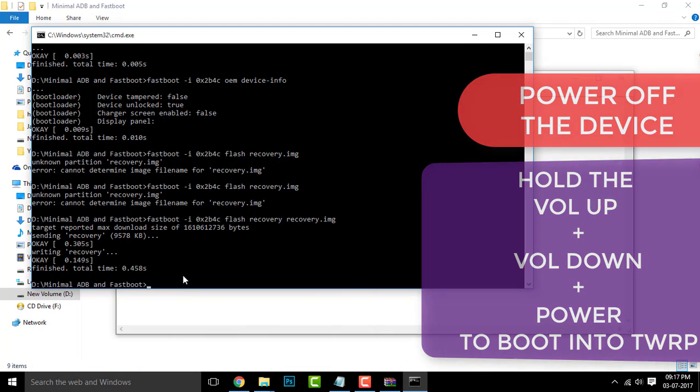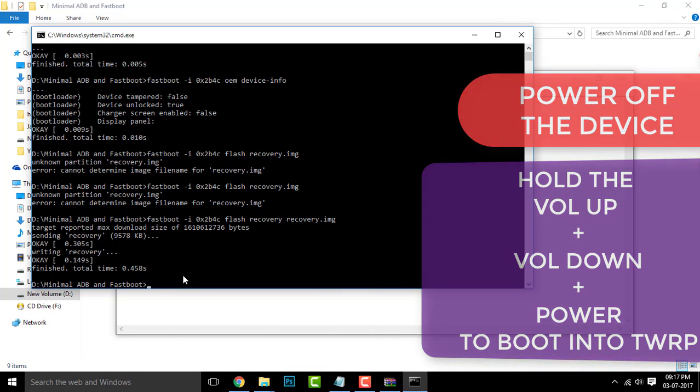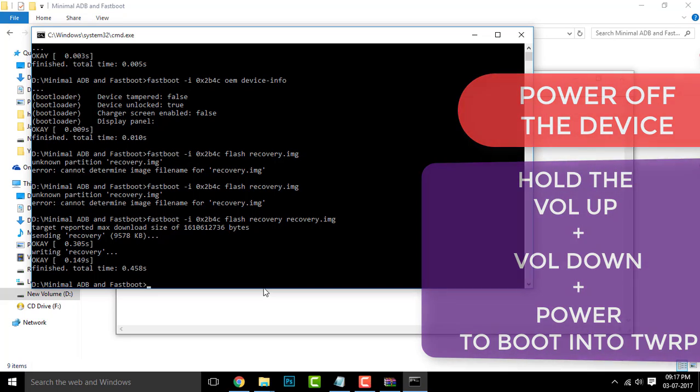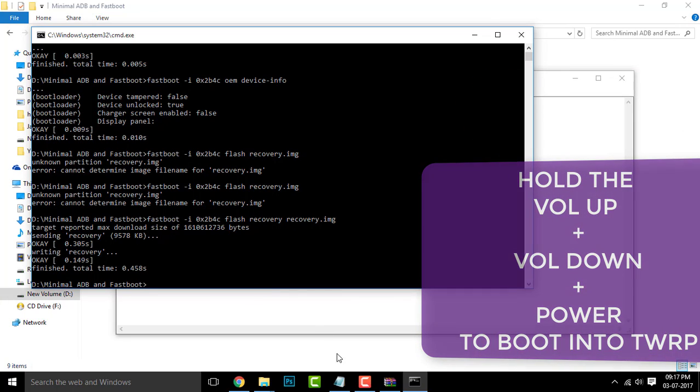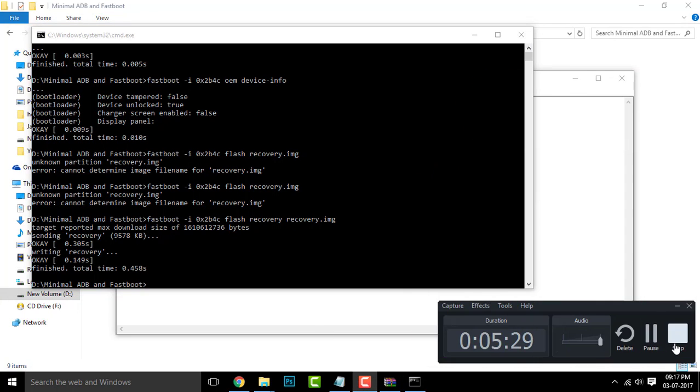From the next time you boot into the recovery by holding the volume up, volume down, and the power button simultaneously, you will have the TWRP pre-installed there.